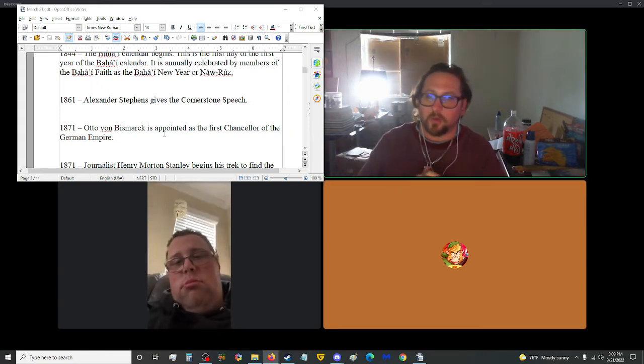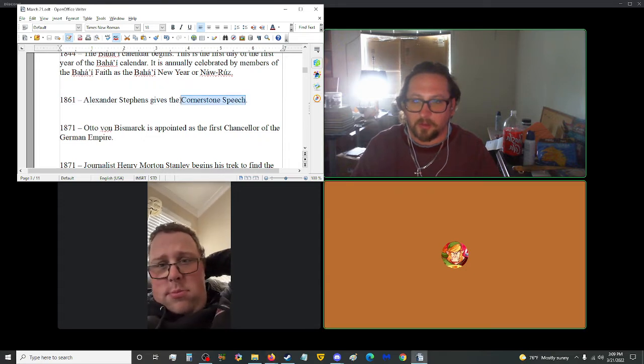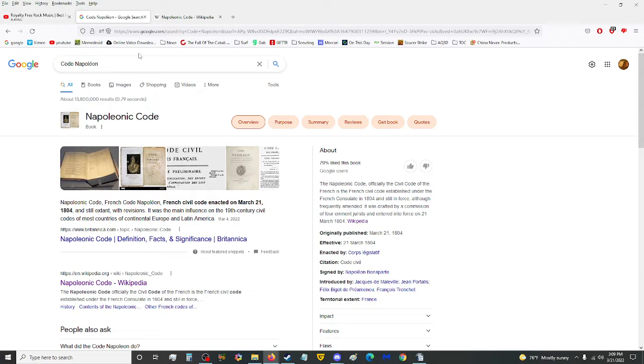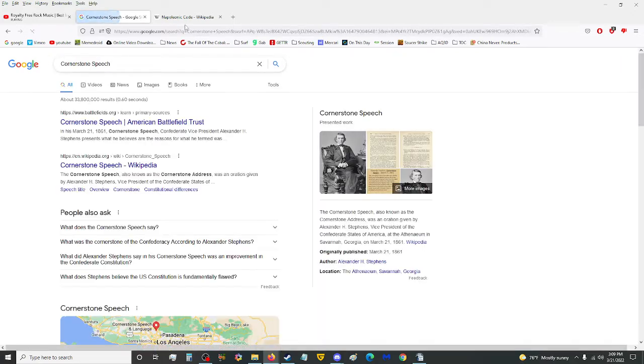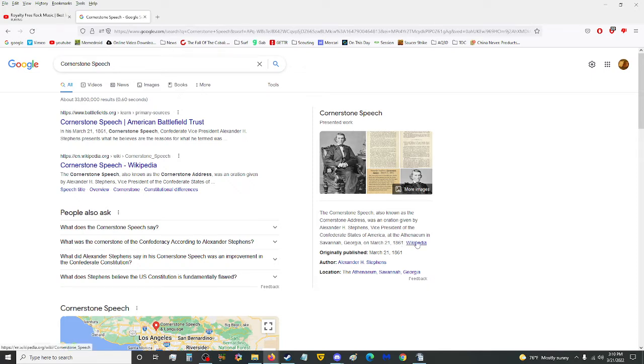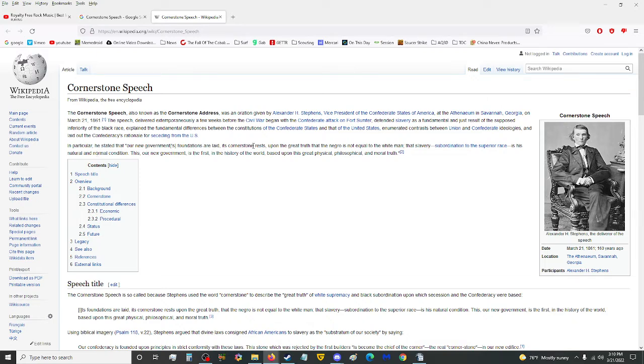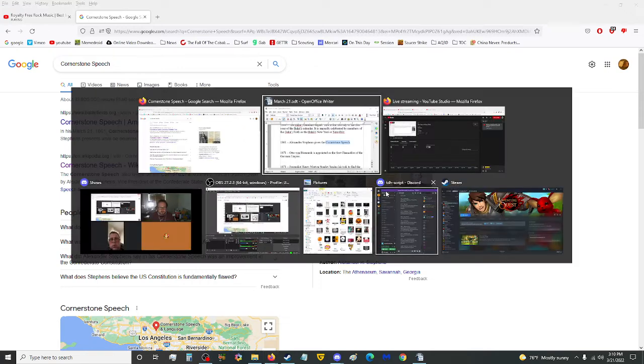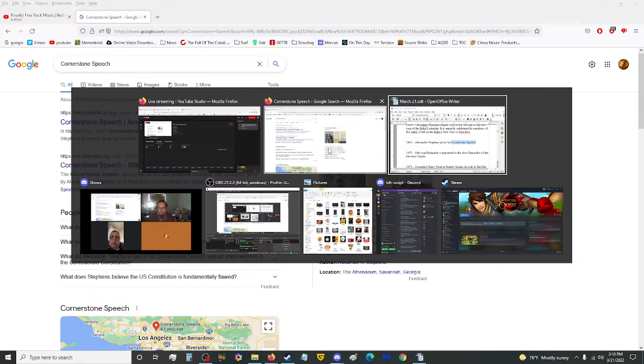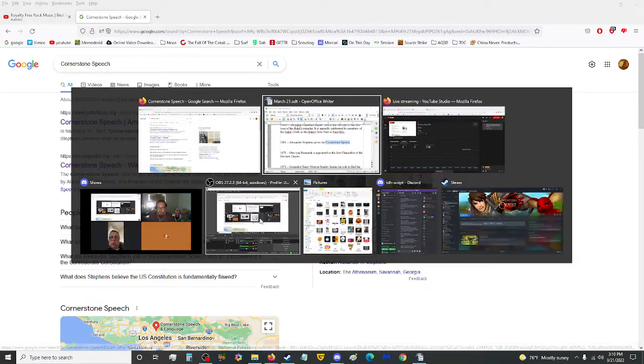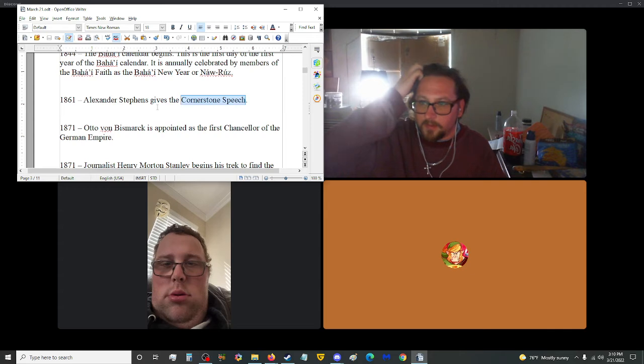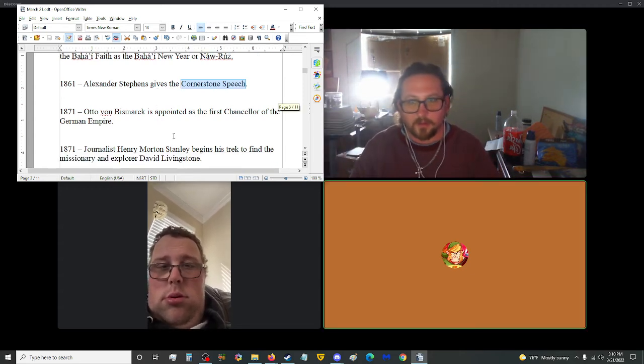Moving on up to 1861, Alexander Stephens gave the Cornerstone Speech. What was the Cornerstone Speech? Also known as the Cornerstone Address, was an oration given by Alexander H. Stephens, Vice President of the Confederate States of America at the Athenaeum in Savannah, Georgia on this date in 1861. In particular, he stated that our new government's foundations are laid, its Cornerstone rests upon the great truth that the N-word is not equal to the - I'm not reading any more of this, but if you want, you can check this out in my description for this completely evil, hate-filled statement. I kind of regret even looking that up, personally.